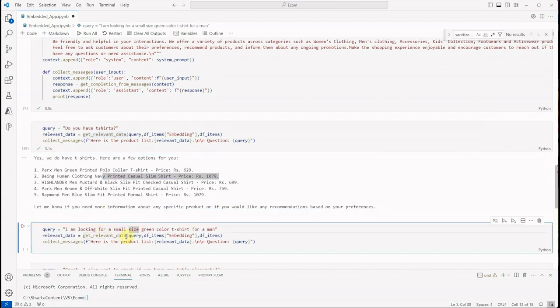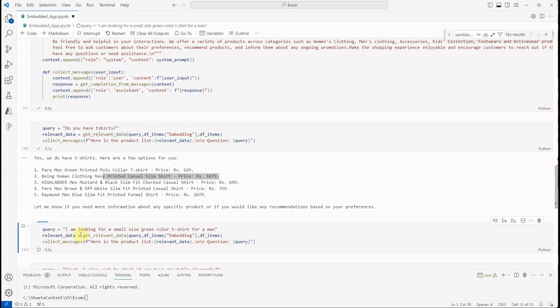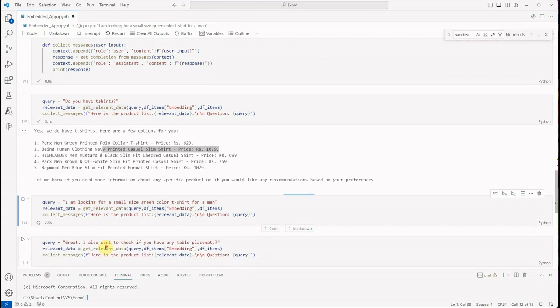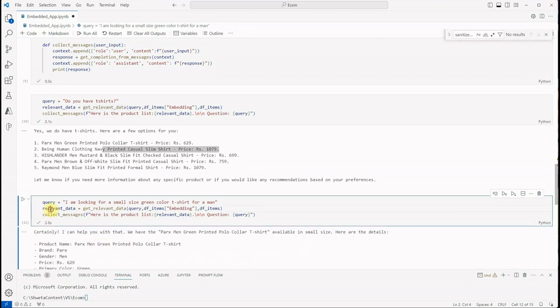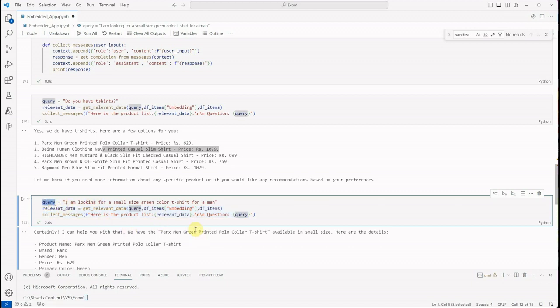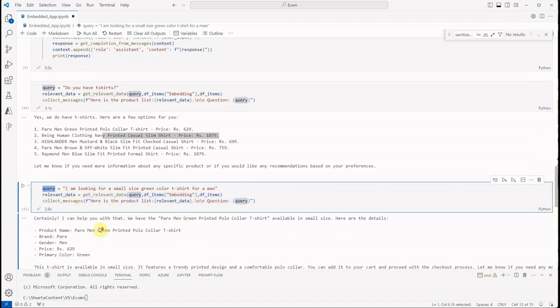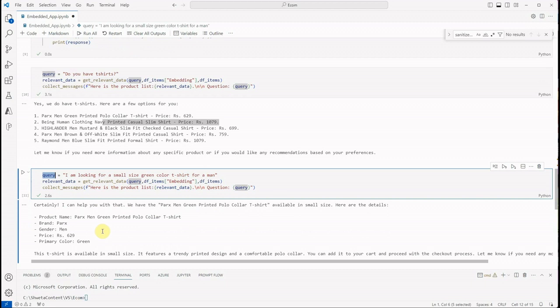Okay, let's say I'm looking for a green—oh sorry, a small size green color t-shirt for men. And what it says—so these are the two lines which are same: the query I'm passing and based on the query it is figuring out the relevant document and then passing it to the LLM.